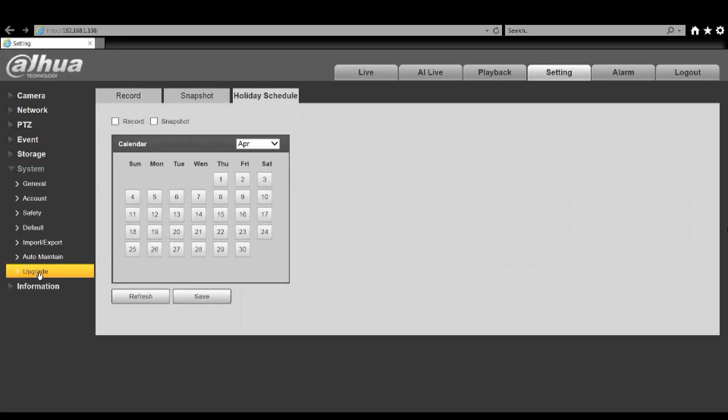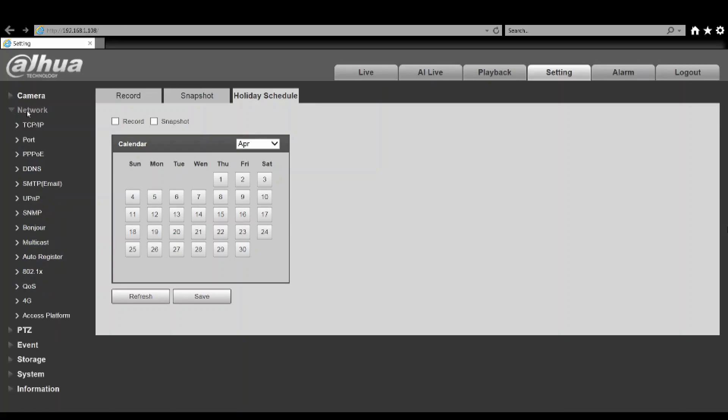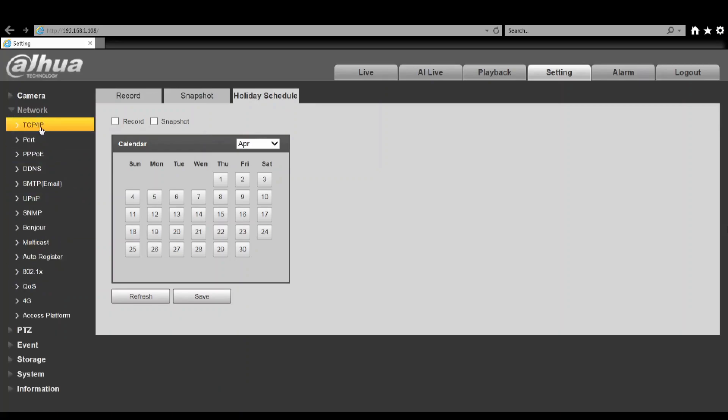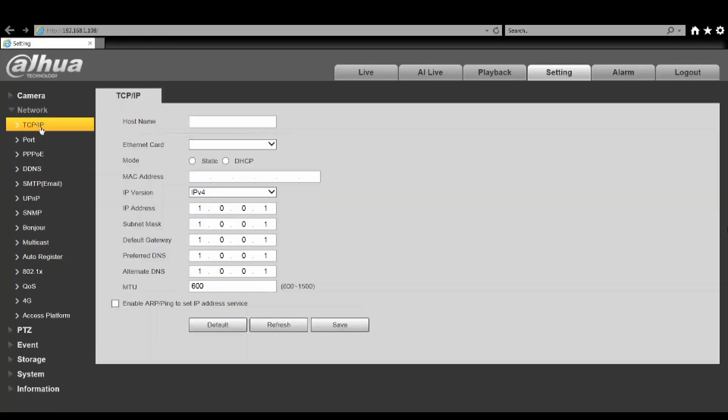Under your system options you've got all your usual options including your upgrade menus for firmwares. But being a 4G unit, all the fun is under the network settings. Your TCP/IP - this is your local network settings, whilst we're hardwired into the unit over ethernet.